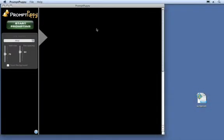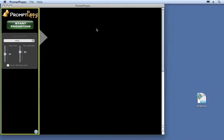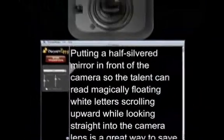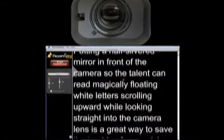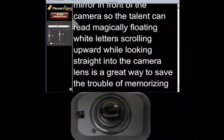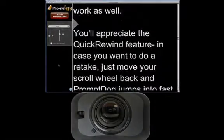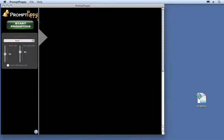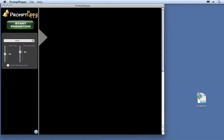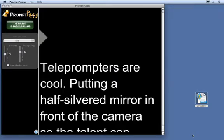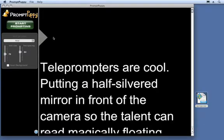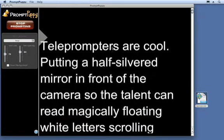Here's the main window, called the operator window. The control panel is located on the left — that way, if the camera is above or below the display, you can read as close as possible to the lens. To load your script, you can use File > Import Text, or just drag your script into the window. Resize the window as desired.